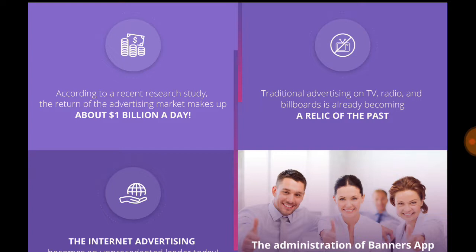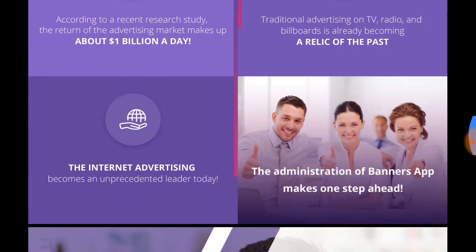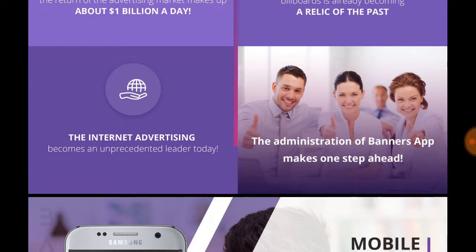According to recent research, the advertising market returns up to about 1 billion dollars per day. Marketers are expanding their expenditure on advertising across the whole industry. Traditional advertising on TV, radio, and billboards is already becoming a relic of the past. Internet and mobile advertisement is rising and becoming the unprecedented leader today.